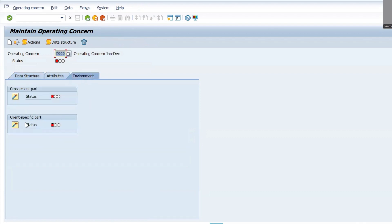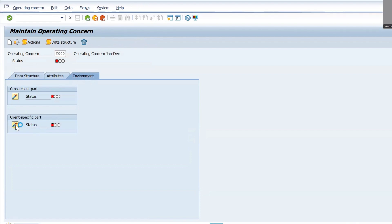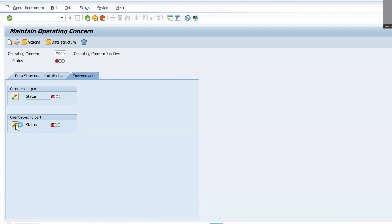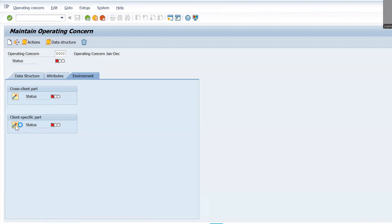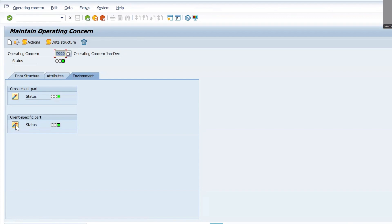Go to Environment and click on Activate. In this way you can create characteristics and also generate the operating concern.